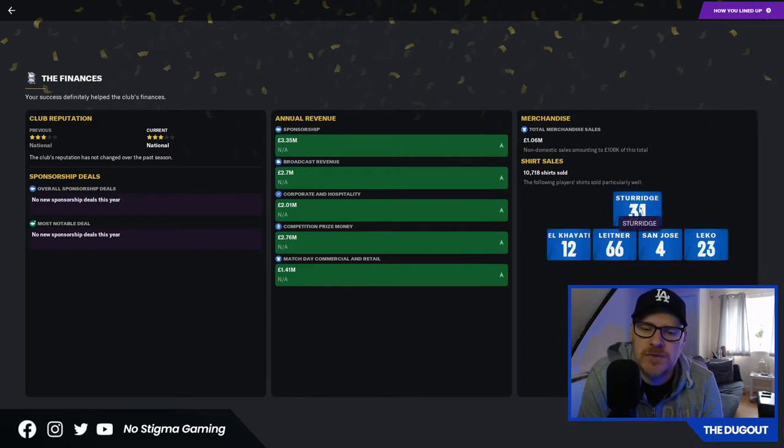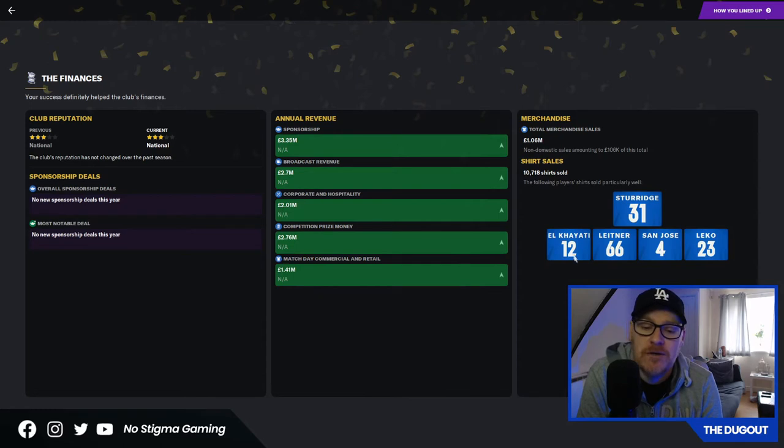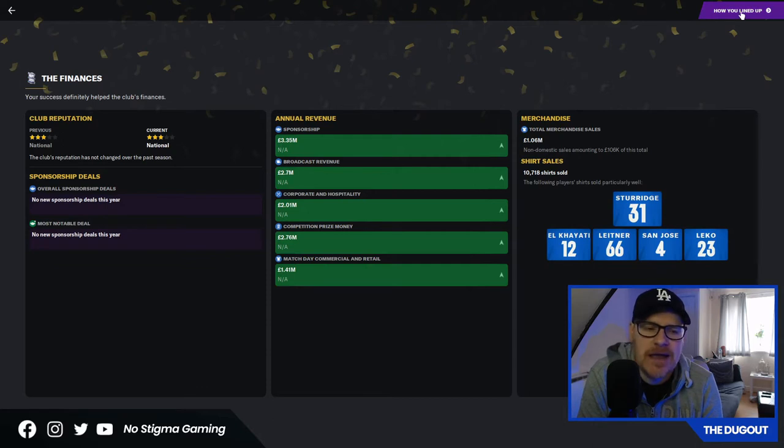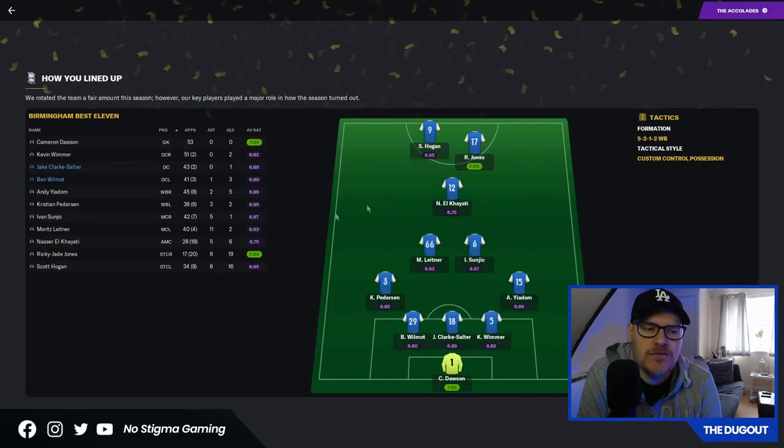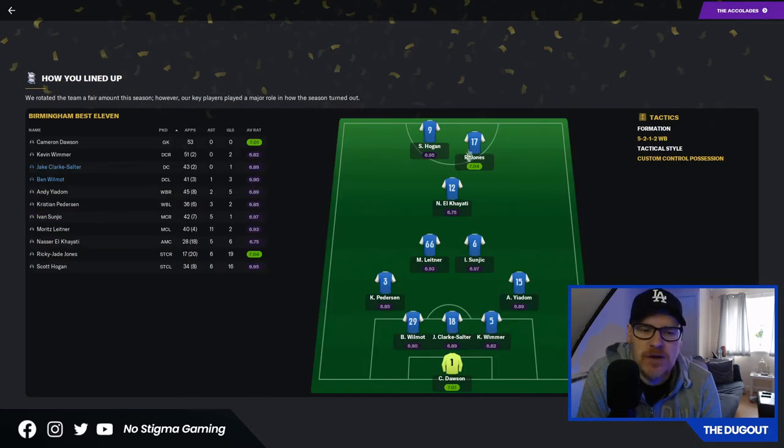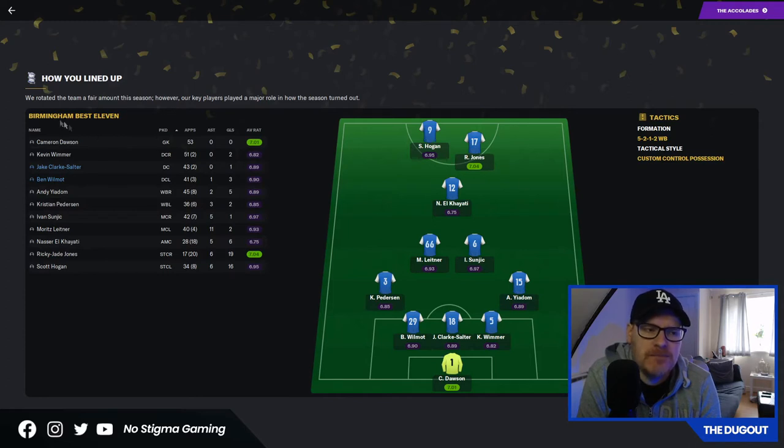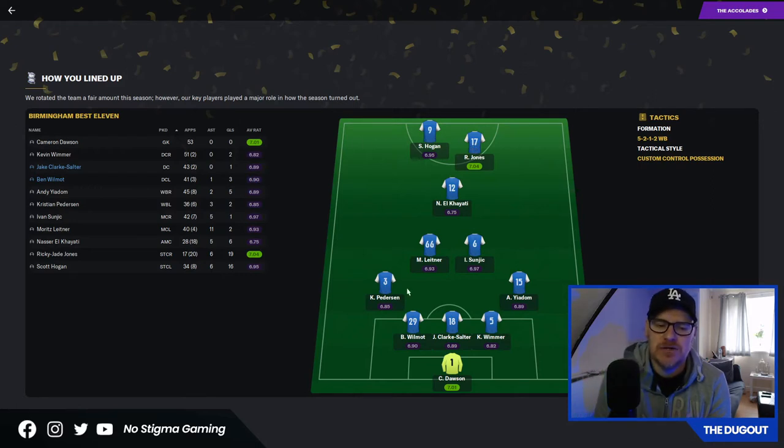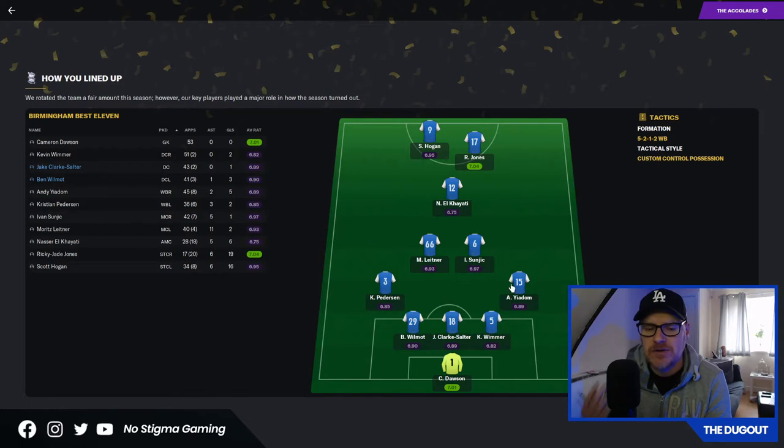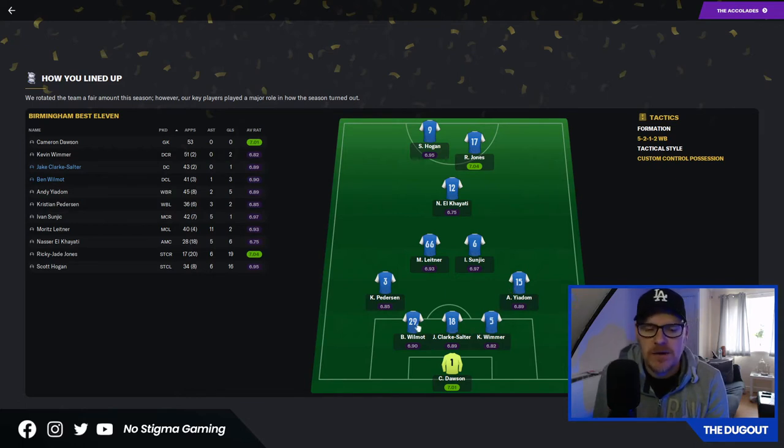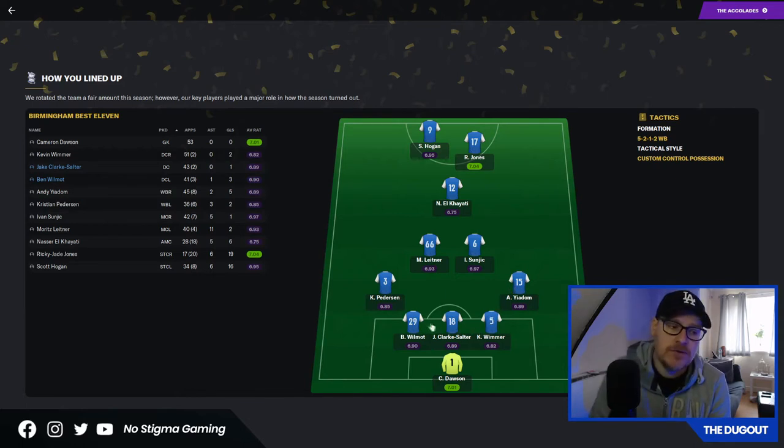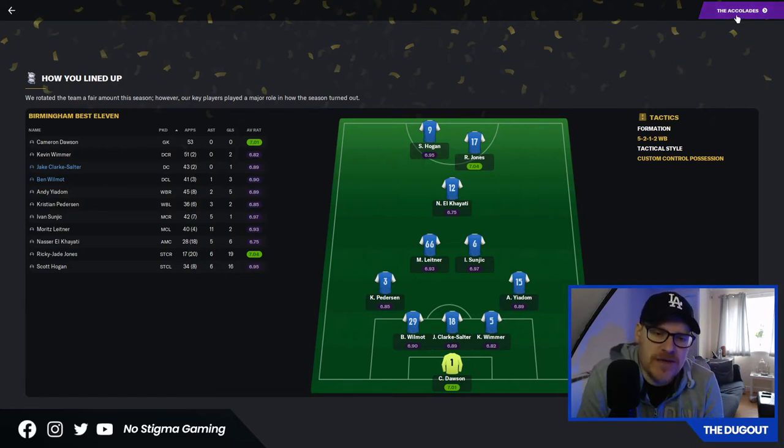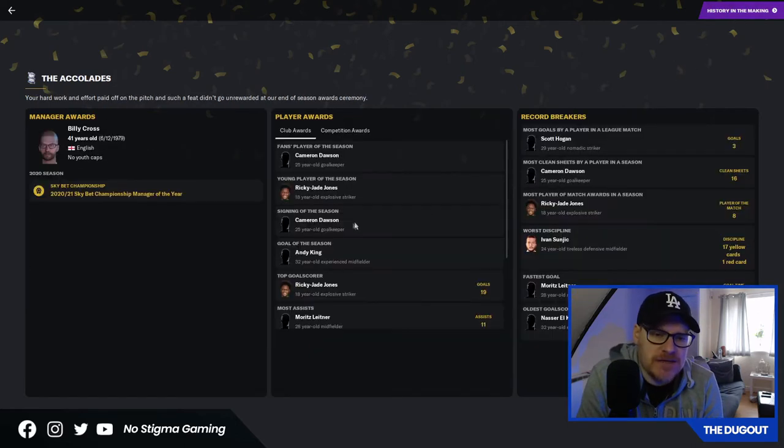Goal of the season was from Andy King against Newport County in the Carabao Cup. The finances, we did well. Obviously the success has helped with that. Shirt sales, 10,718 shirts sold. Sturridge being the main man. So it was worth bringing him in just for the merch. This is how we lined up in the majority of the games. Leitner, Sunic there, Pedersen, Yajadom, Wimmer, Clark Salter, Wilmot. Two of them are going because they're on loan.